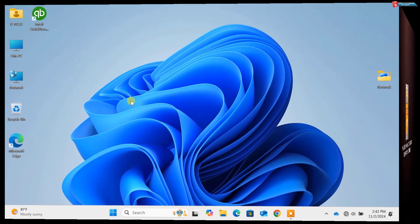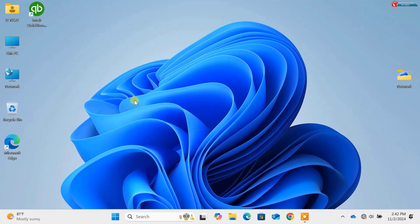Hey everyone, welcome back to the channel. If you're a Windows 11 user, you've probably wondered how to get the most out of your system.